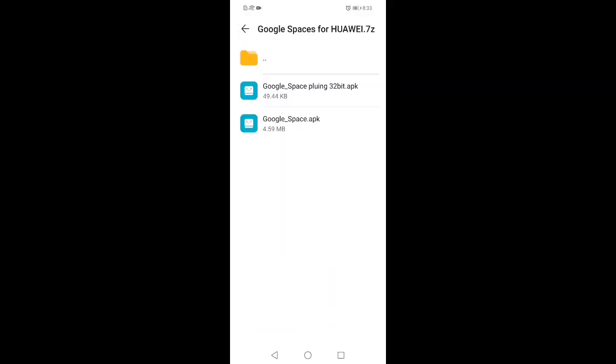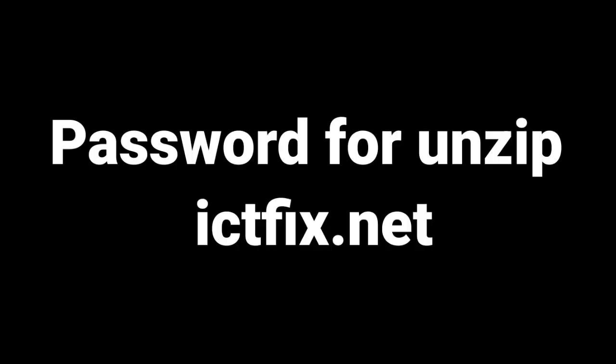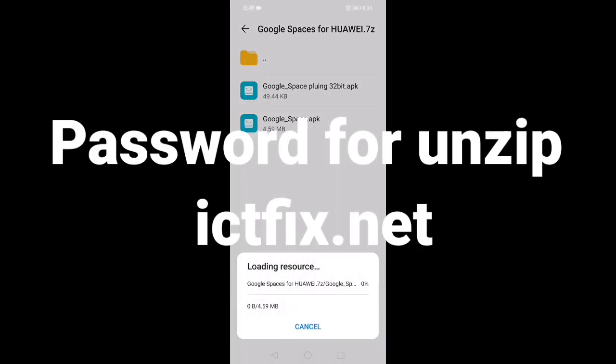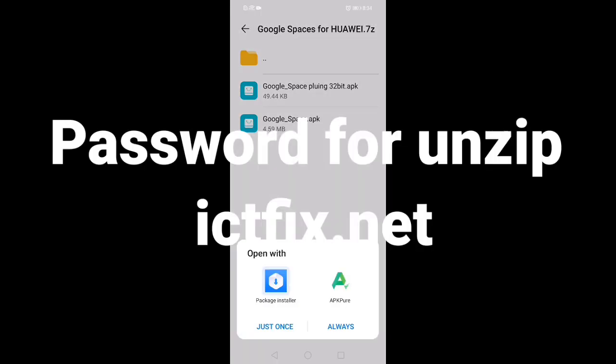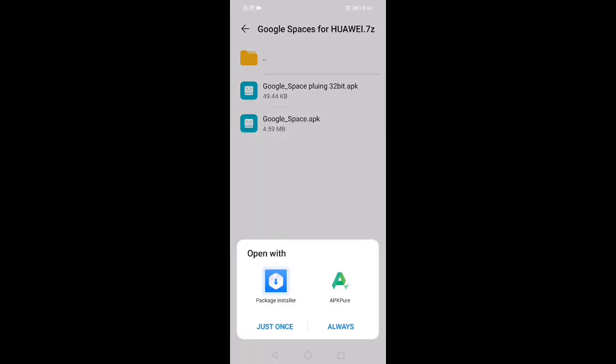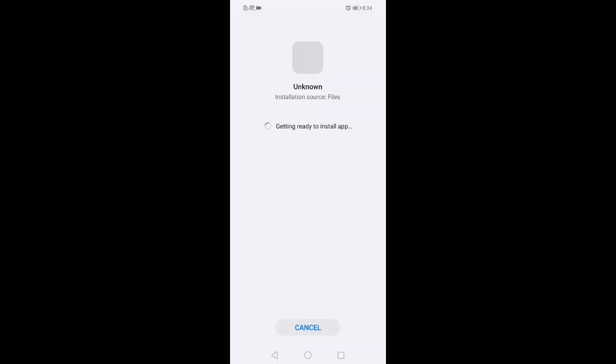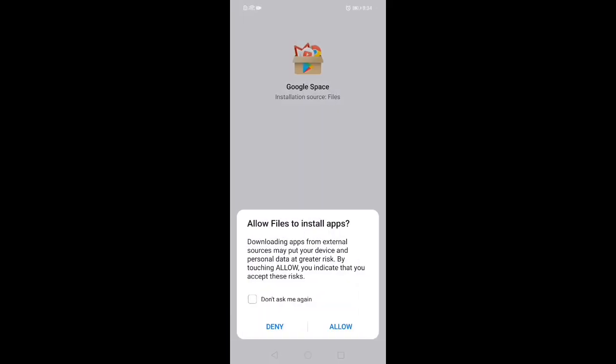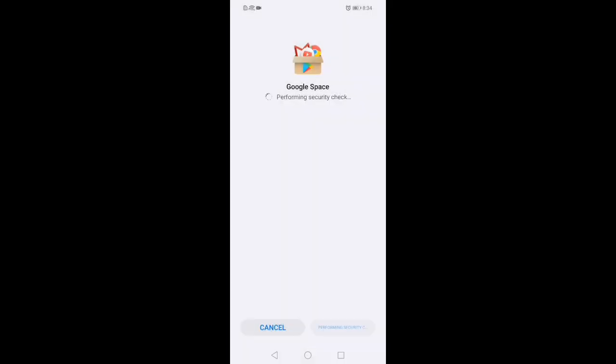Click again on Google Space APK. You can see the password for unzip: ictfix dot net. Allow to install and open this file.